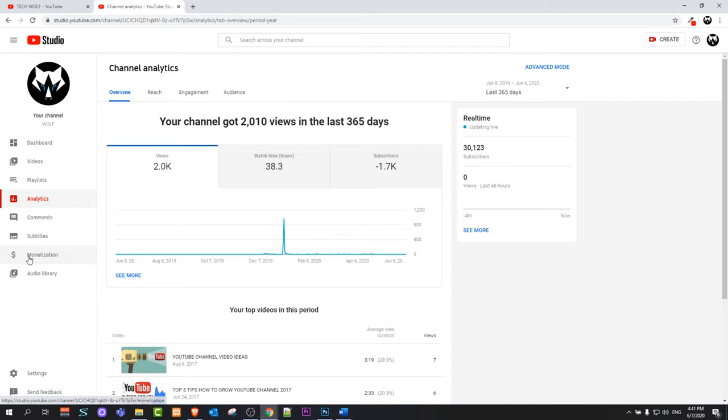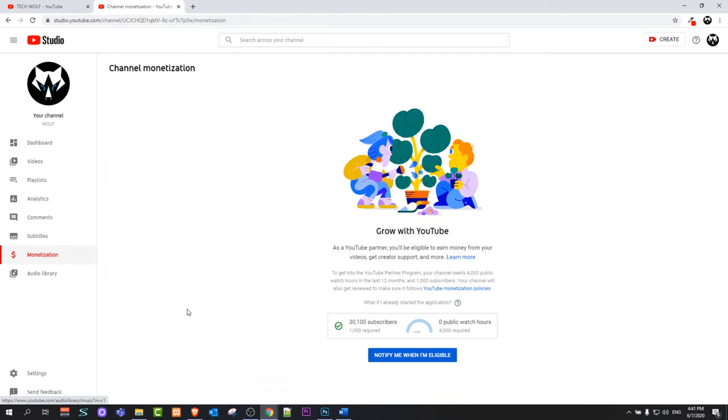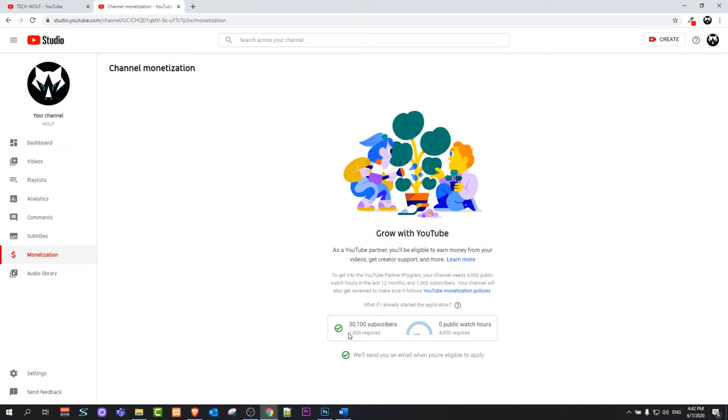Another thing you can do is go back into monetization of your YouTube channel. If you would like to be notified to your email, you can click this button 'notify me when I am eligible.' YouTube will send you a message to your email with which you have created this particular YouTube channel whenever you reach these targets: 1000 YouTube subscribers and 4000 watch time hours in the last 12 months.